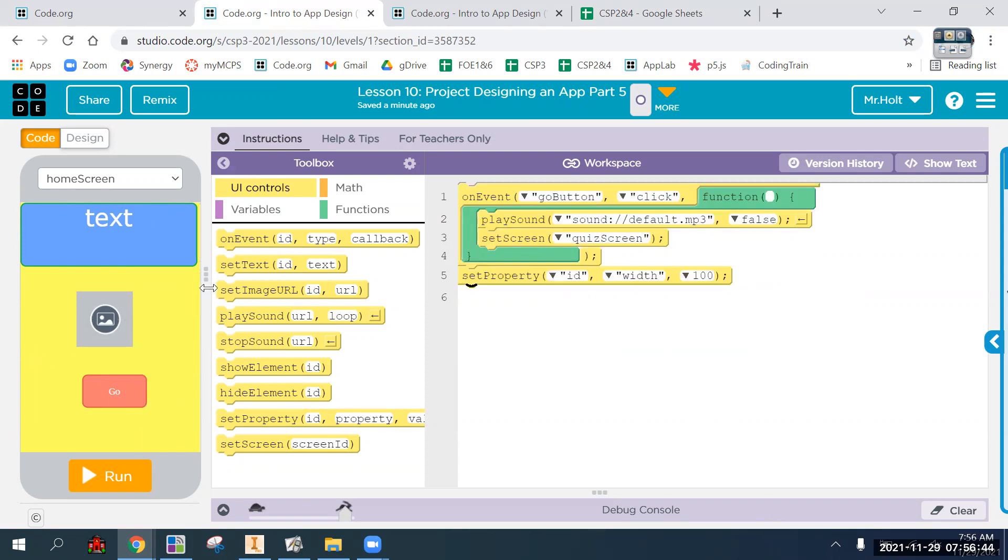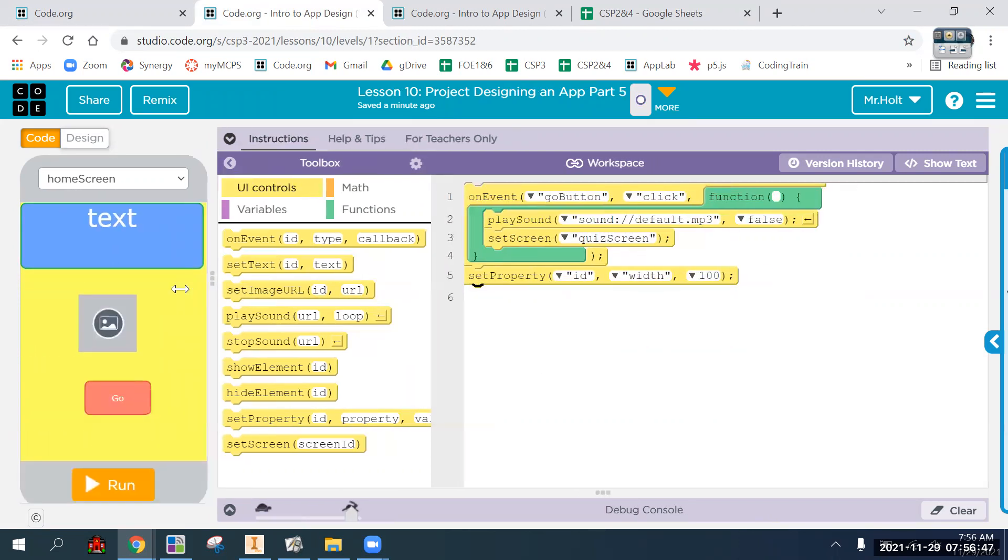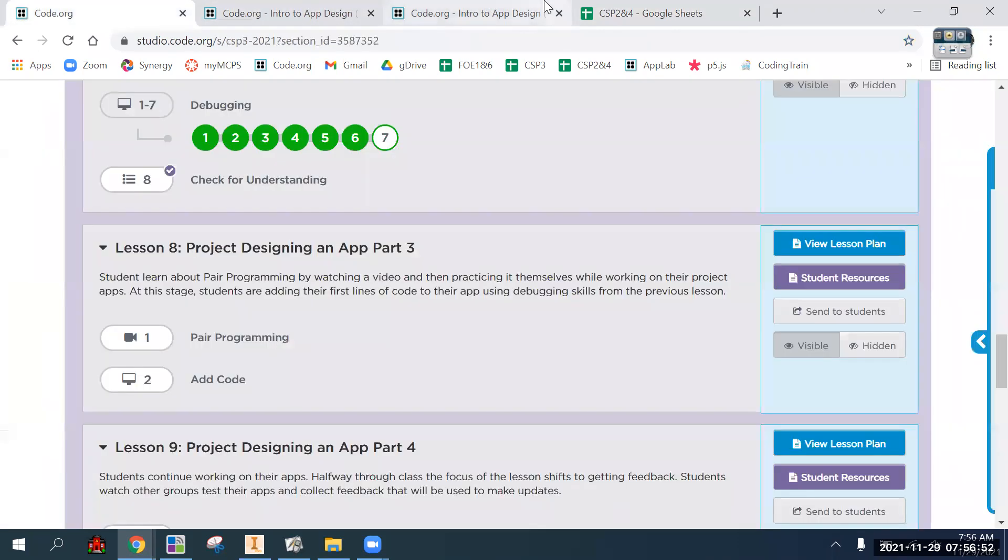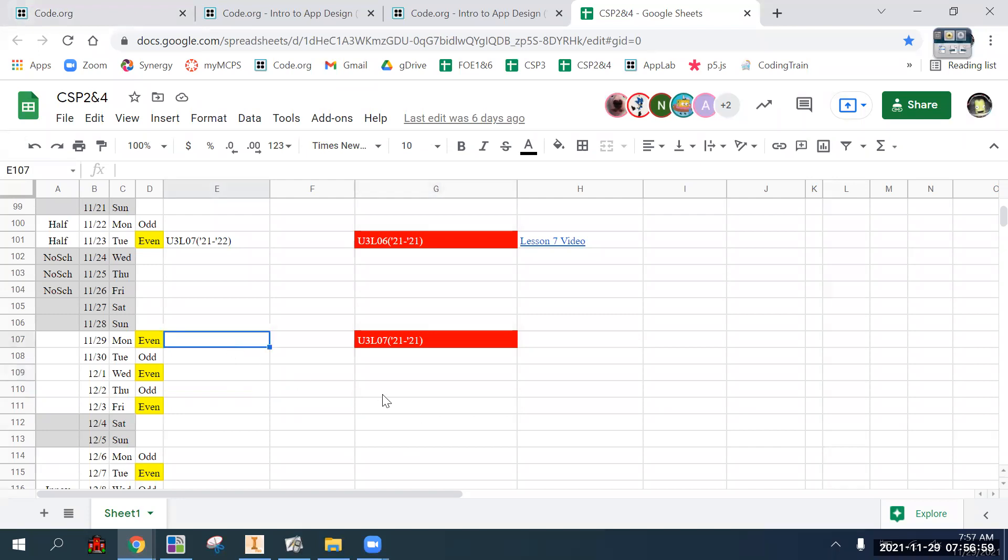So you definitely have the rest of today to get it done. I mean, we'll see how it goes in all the other classes, but we may have one more day to work on it in class.